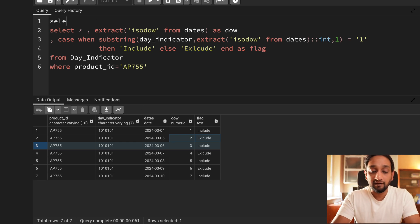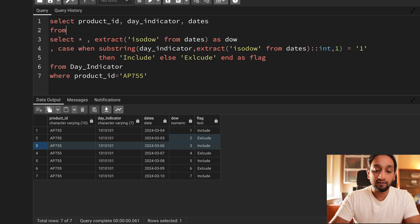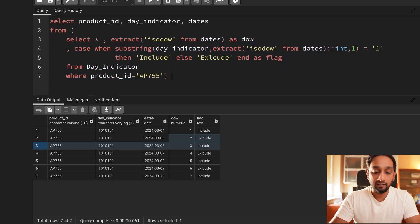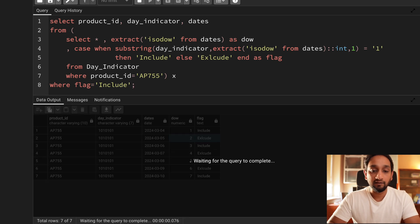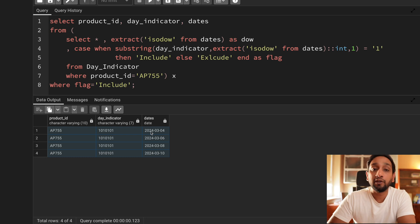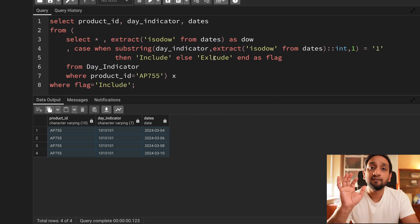To fetch the final result, I select product_id, day_indicator, and dates from the subquery (aliased X) where flag = 'include'. Running this, I'm only getting the four dates I wanted: 4th March, 6th March, 8th March, and 10th March — exactly what I wanted in my final output.